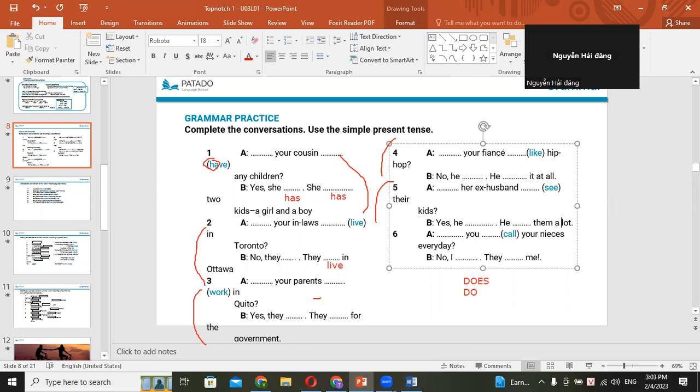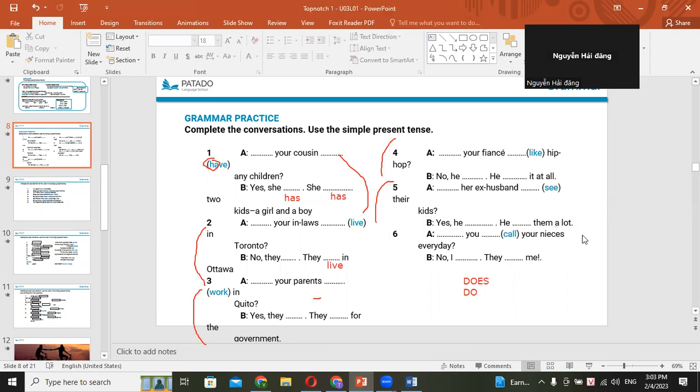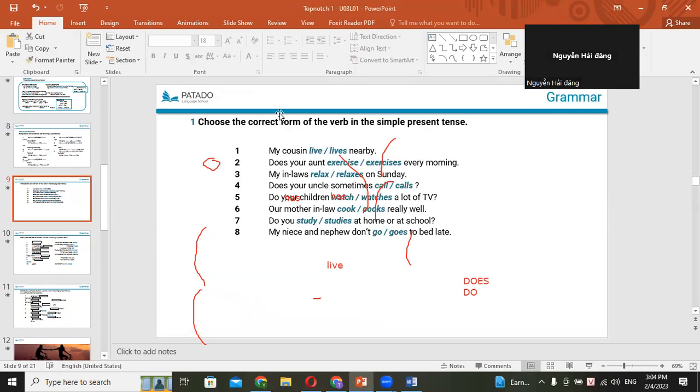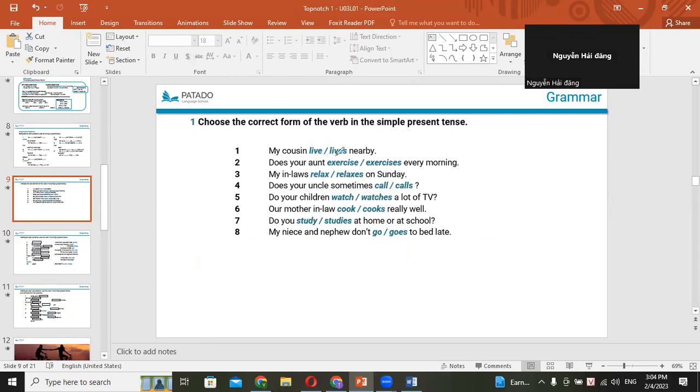How about number six? Do you call your nieces every day? Yeah. No, I don't. They call me. They call you. Okay. Now let's move on. Let's choose your answer. What's your answer? My cousin on the right or on the left? The right. On the left? On the right. Yeah, on the right. And exercise. And now which one, which one do you choose? The left. The left. Yeah, that's correct. We have already added ES at the end of the verb do, right? So we don't have to add S here.